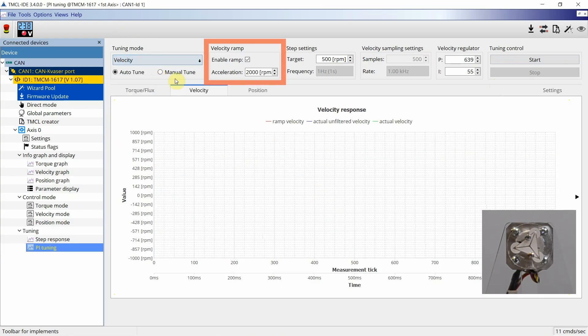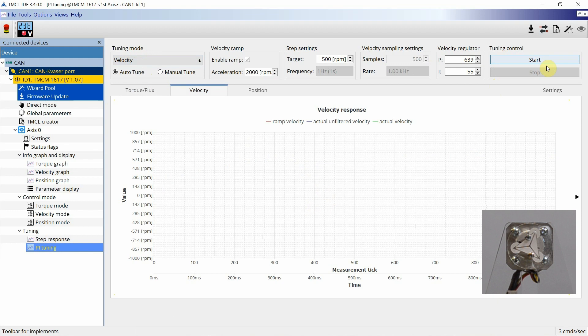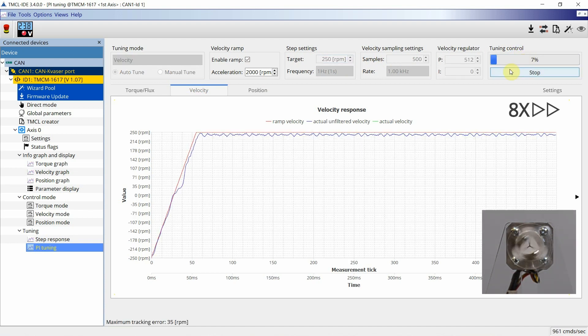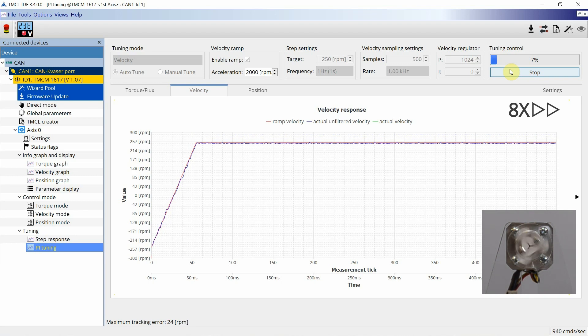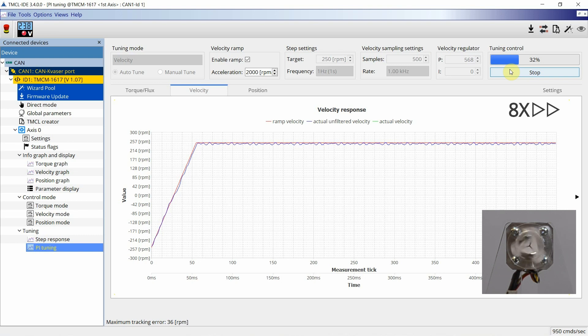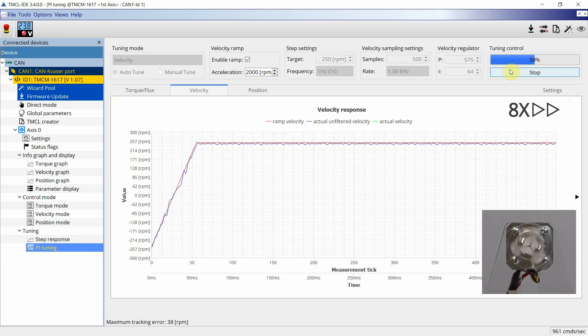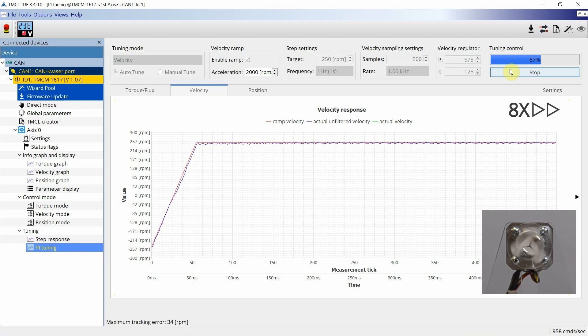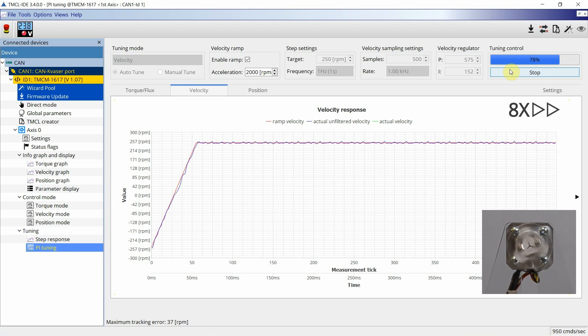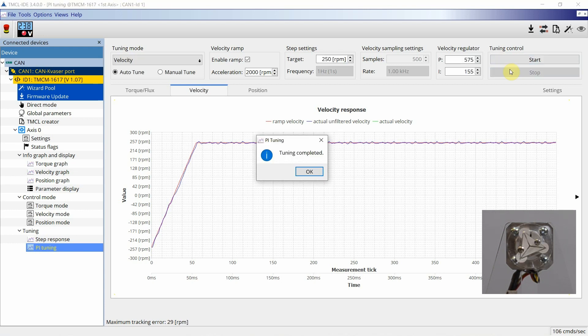In the velocity ramp settings, the velocity ramp can be enabled and the acceleration can be set according to the application or left at default. Then, set the target velocity the motor will be tuned to. The signal generator will generate target step responses from the motor while constantly checking against the PI parameter. First, the P and then the I parameter will be tuned. After the error has been minimized, the auto-tuning is complete.